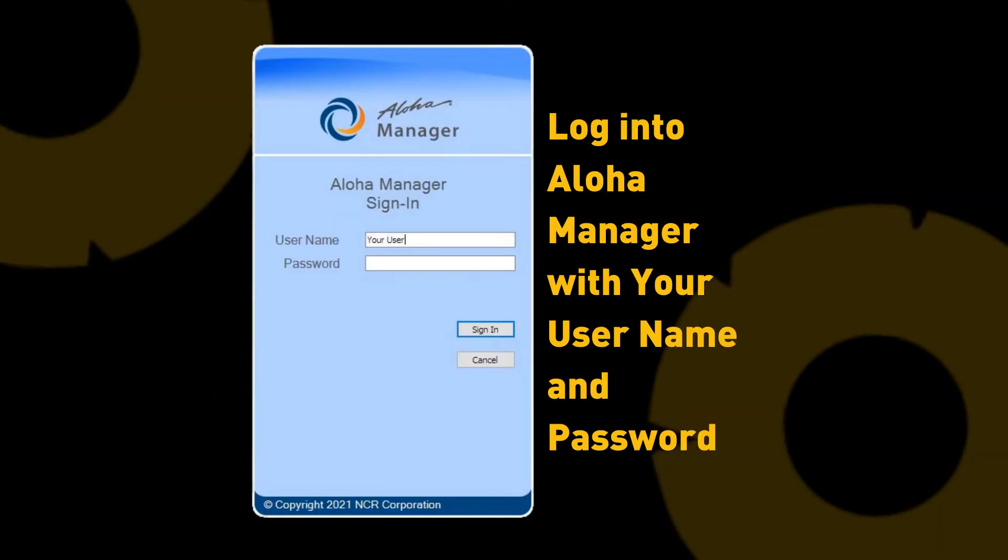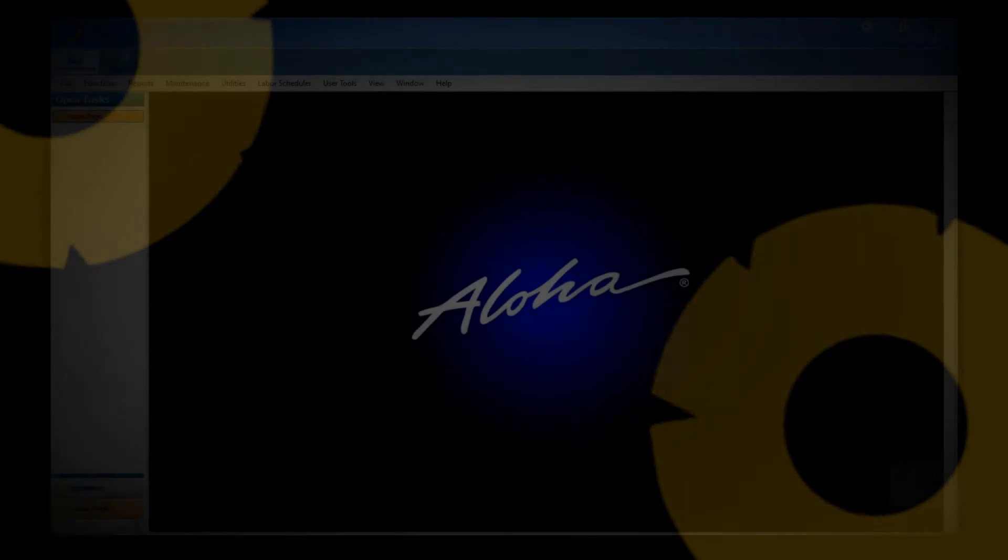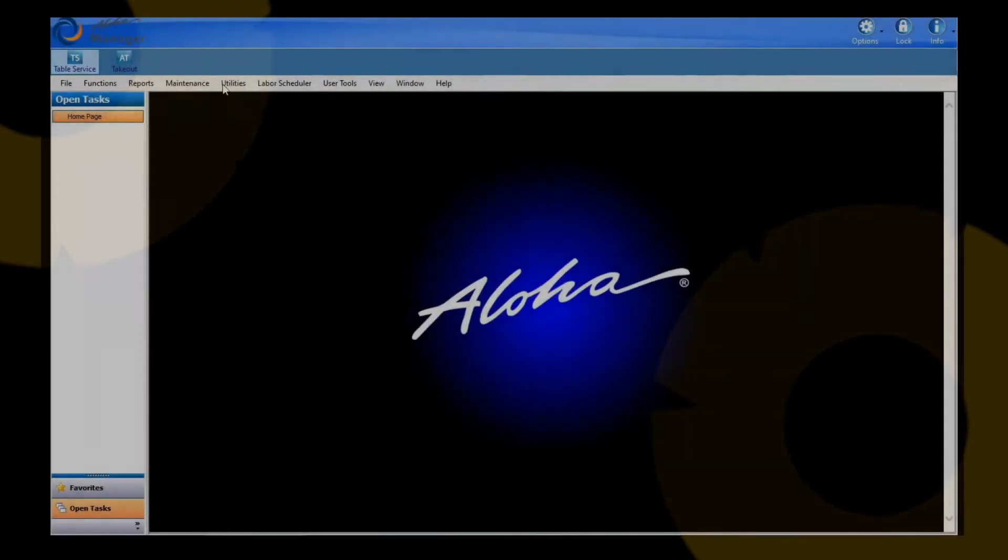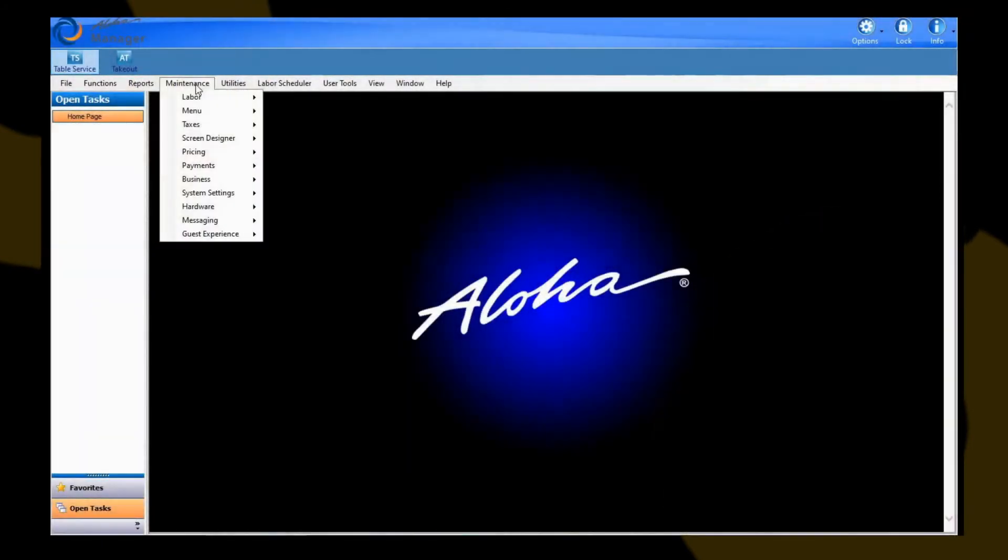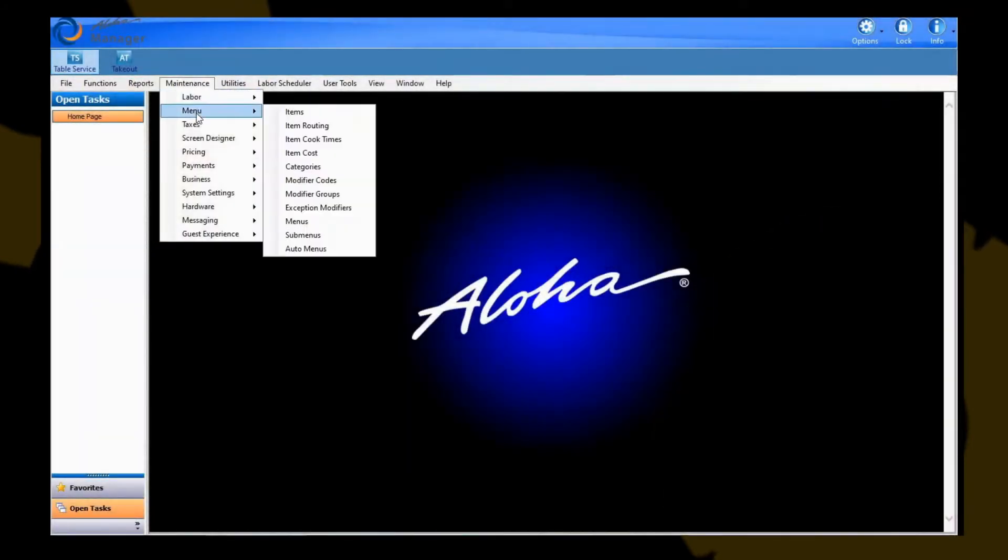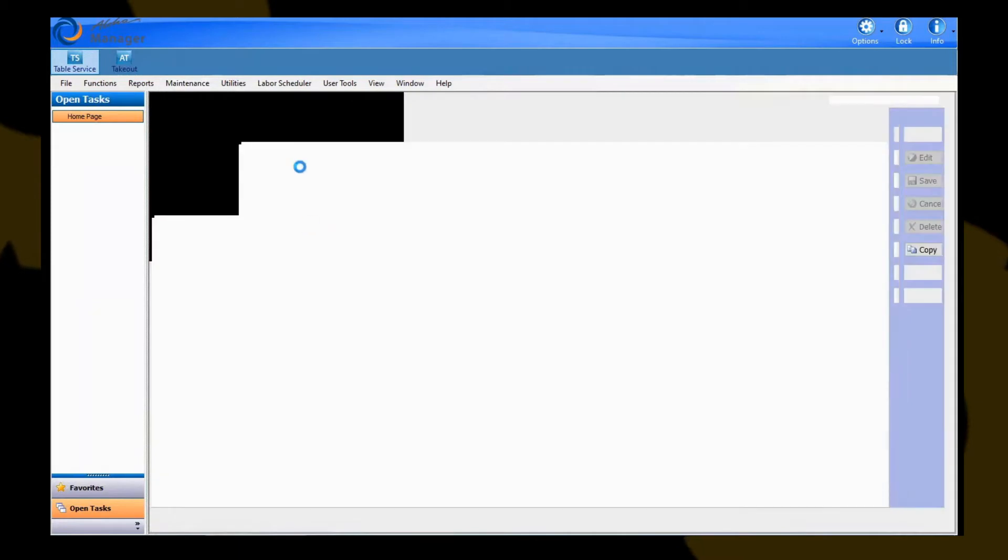What you're going to do is log in to Aloha Manager, and then you're going to want to go to Maintenance, Menu, Submenus.